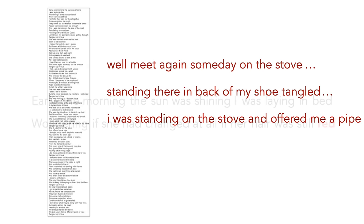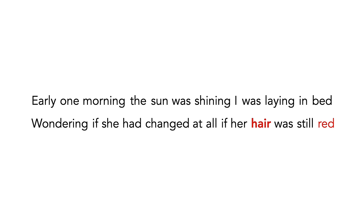For example, the word red relates to hair, which is three words back. But it also rhymes with bed, which is 13 words back. If you ignored those rhymes, the song wouldn't work at all.